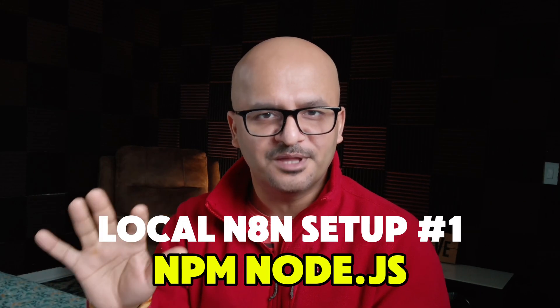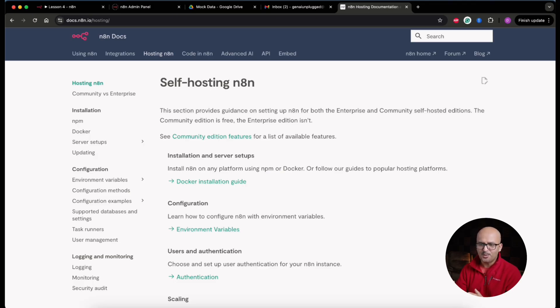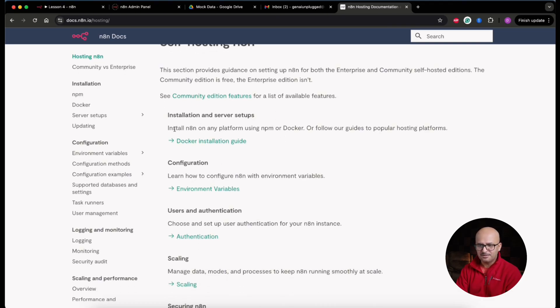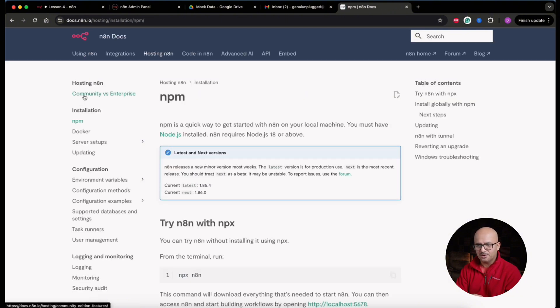Now let's get onto the screen share. I'll reverse the order — first setting up the npm/Node.js version on my local machine, then covering Docker. You can see I'm on the n8n documentation page, which you can use as a reference. This is the self-hosting option, and the options to install n8n on any platform using npm or Docker are available here.